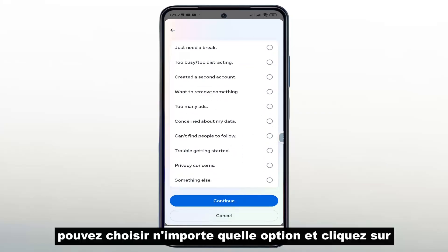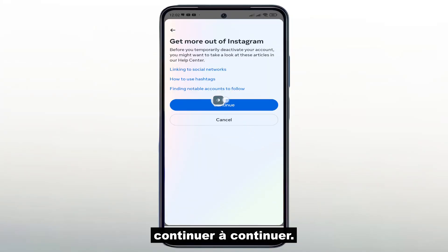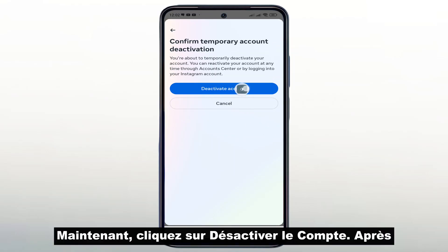Here, you can choose any option and click on Continue. Now click on Disable Account.